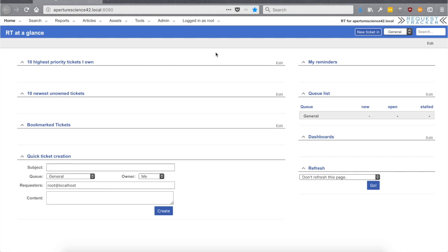So what is a queue in RT? A queue is the container for all of the tickets that are going to be grouped for a particular topic — for whatever it is that you're using your RT for. This allows you to have different groups of tickets in the same RT. You can have one queue for one purpose and another queue for another purpose, with lots of different configurations. When you have a brand new RT you get a General queue — a very generic queue that you can use for whatever you want — but today let's create a new one so we can set up all the configurations right from scratch.